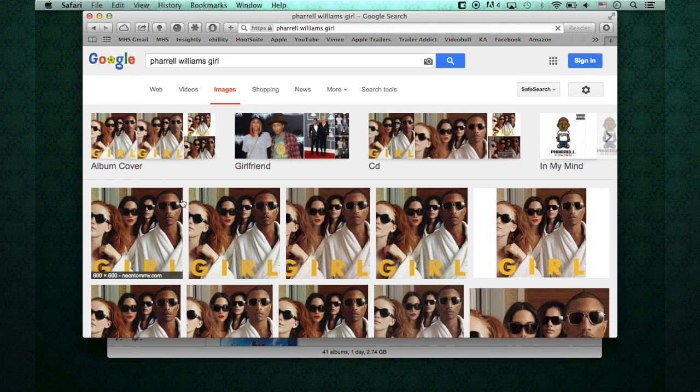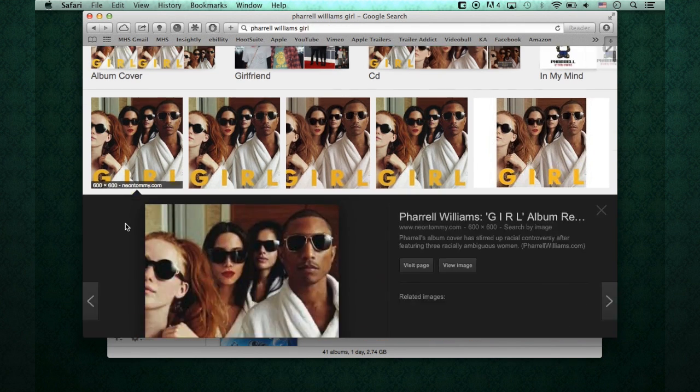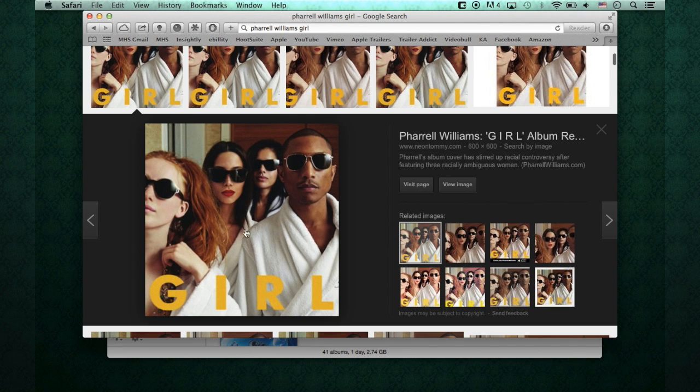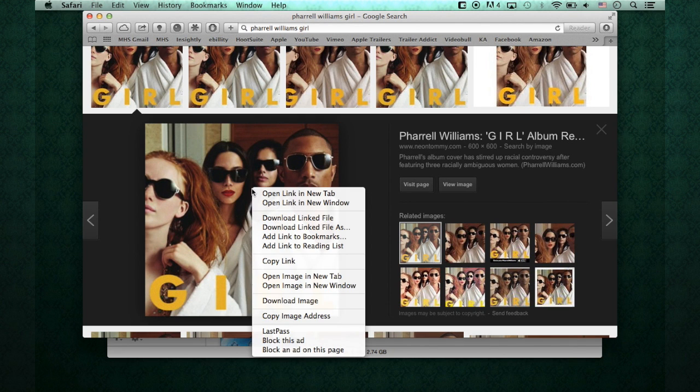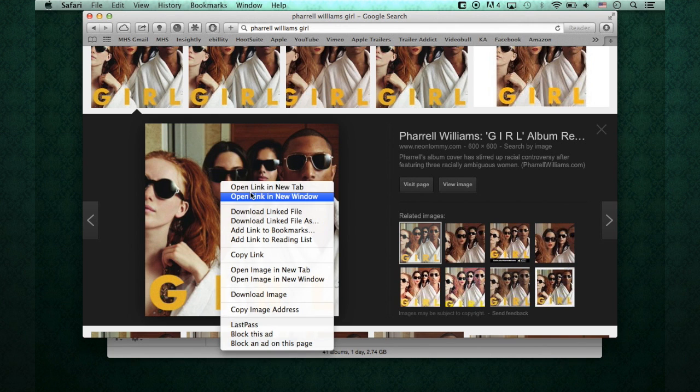And then we'll see, we'll get a lot of hits here of Girl, his latest album. I'm just going to go with the first one here. You can see the image right here. You can actually right-click on the image, or two-finger click on your trackpad, and it brings up a list here.